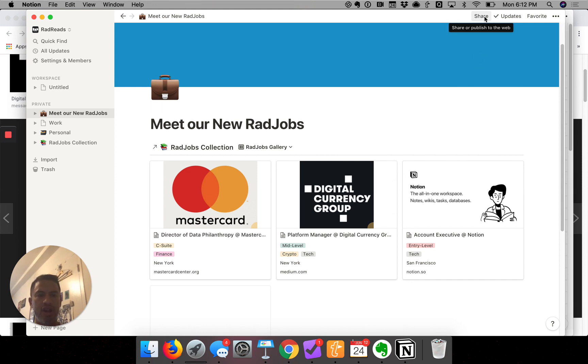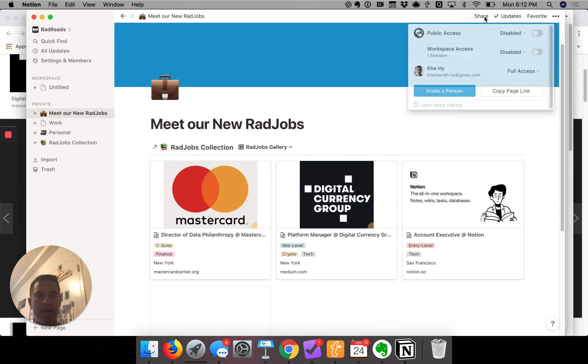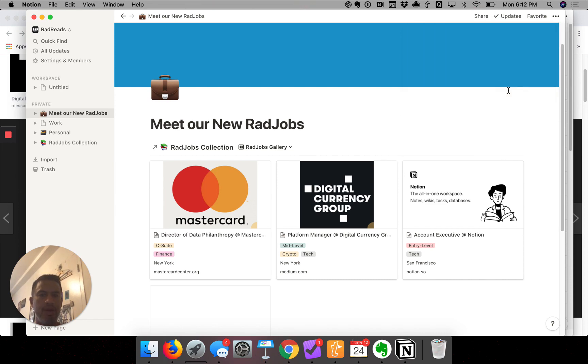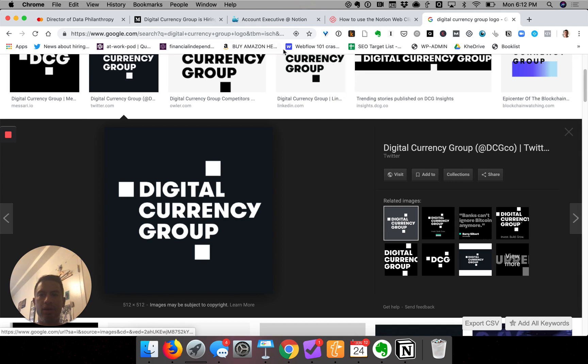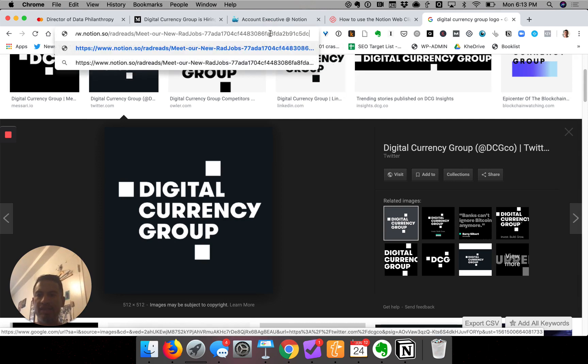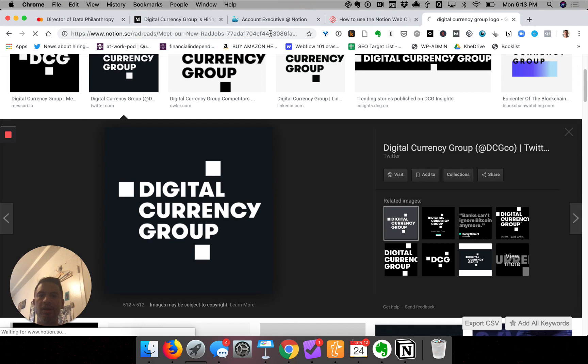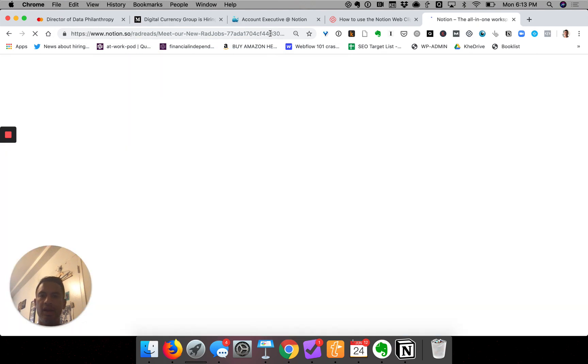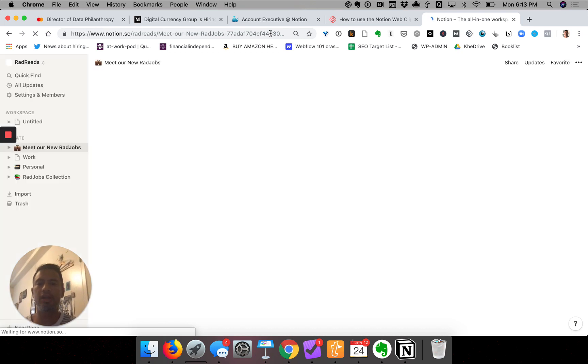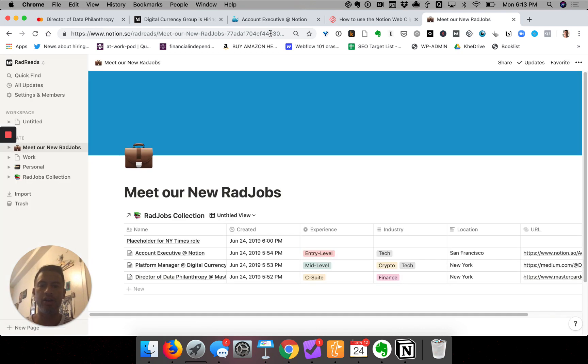Now last thing to note is we should then go and share this page with our friends. If I hit share up here and I hit copy link, page link—boom, that image is on my clipboard. I could go into my web browser, for example, paste it in, and we've got ourselves a beautiful website: Meet Our New RadJobs.